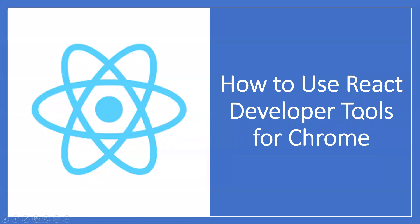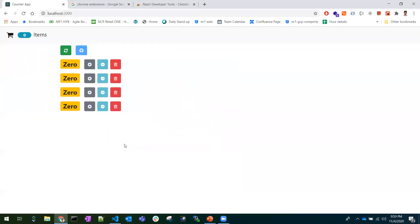Hi all, today we'll learn how to use React Developer Tools in a React application. I have taken a sample counter React example where I can increment and decrement an item. As I increment and decrement, the cart value would be modified. Let's see React Developer Tools with this application.